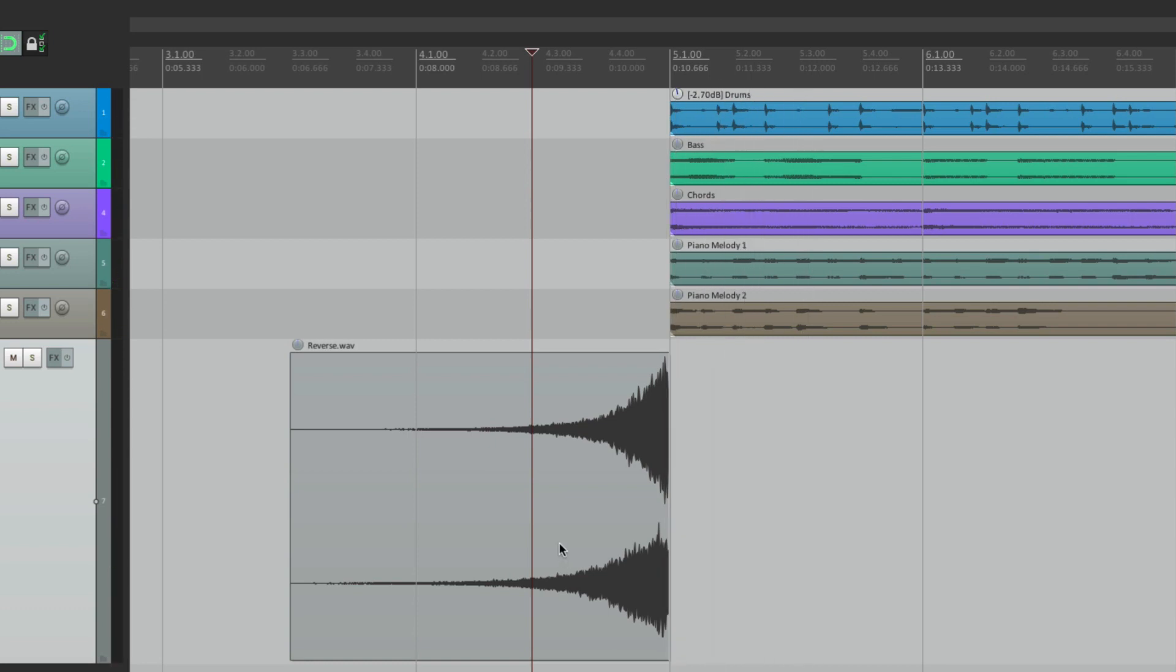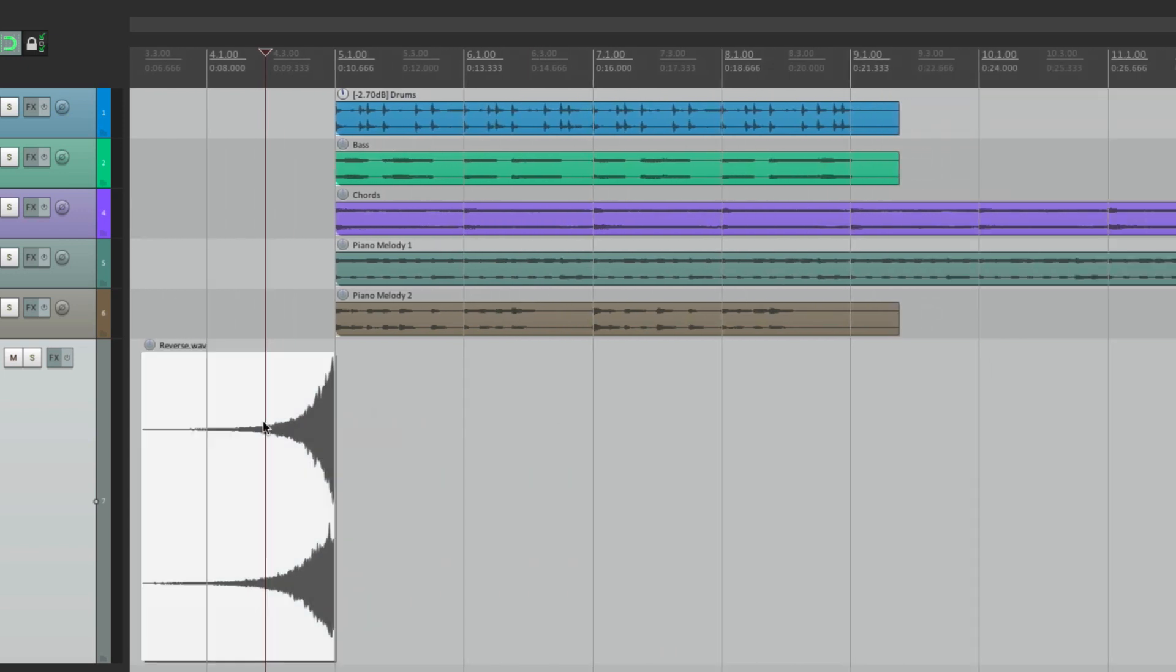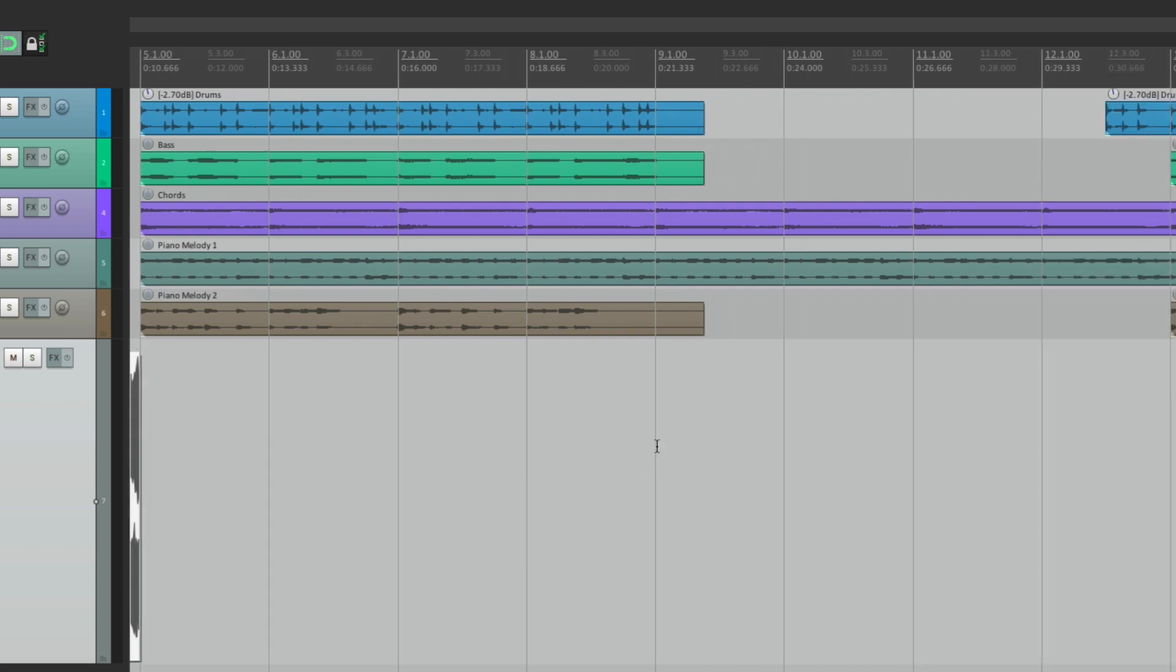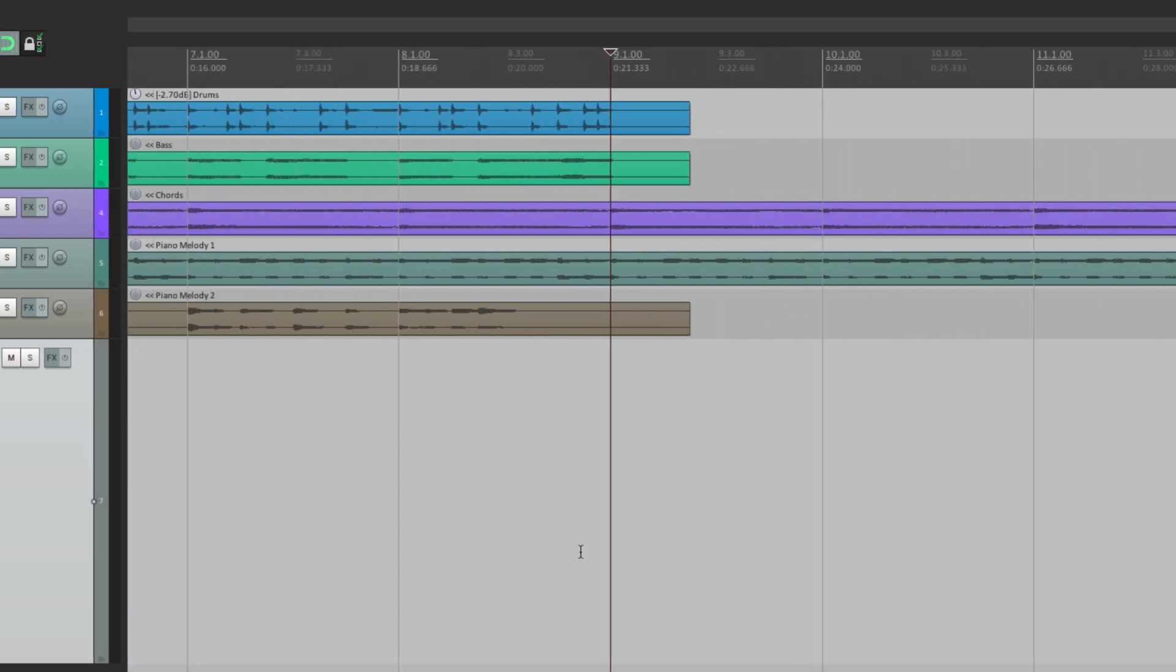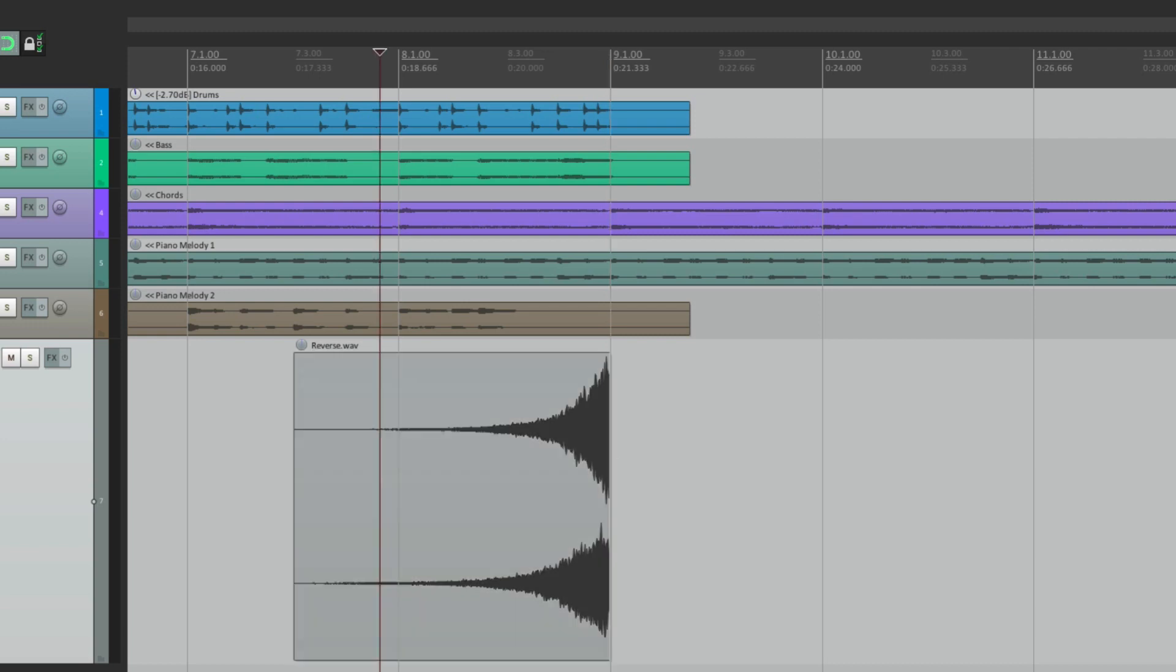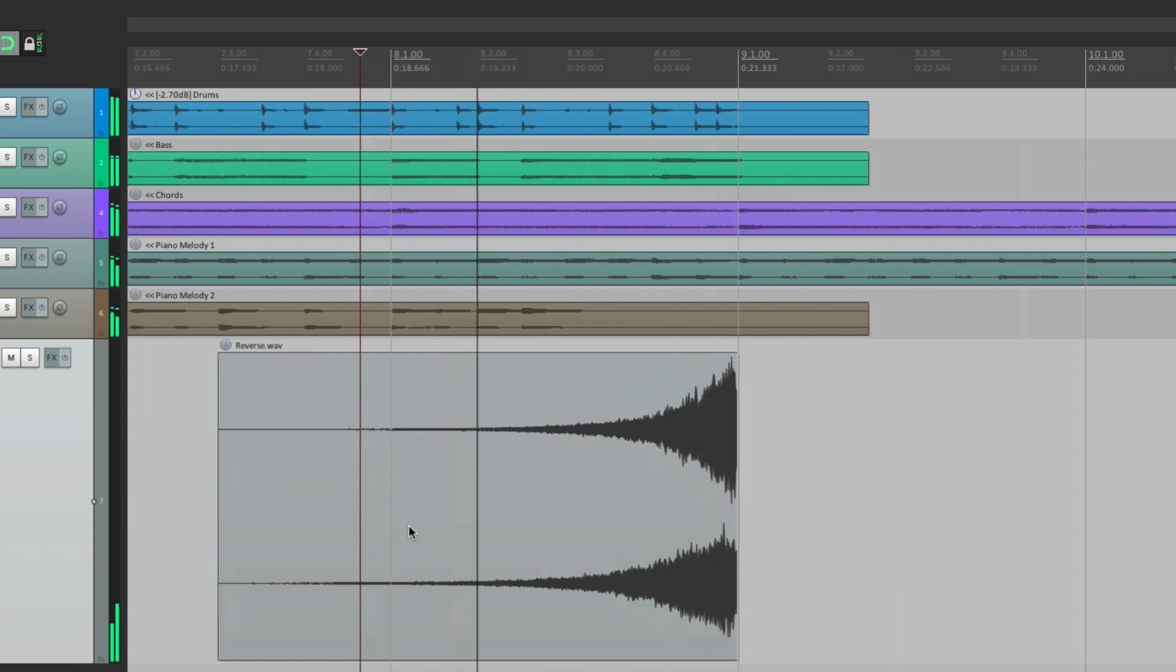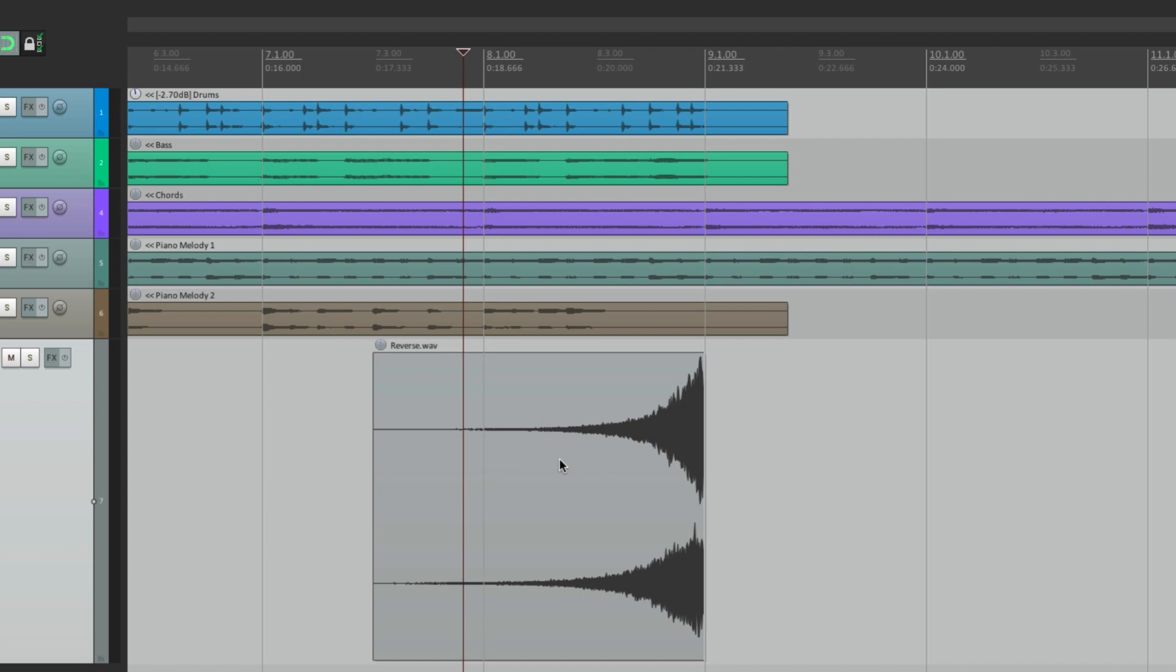And what's nice about this is we can copy and paste and get the same effect. So let's copy this, and now let's paste it on bar nine. And you'll notice if we paste it here, it's not going to paste it based on the beginning. It's going to paste it based on the end. So even though we put the edit cursor on bar nine, the end of the file, or where the snap offset was placed, is where the item is going to land. Again, that's perfect.